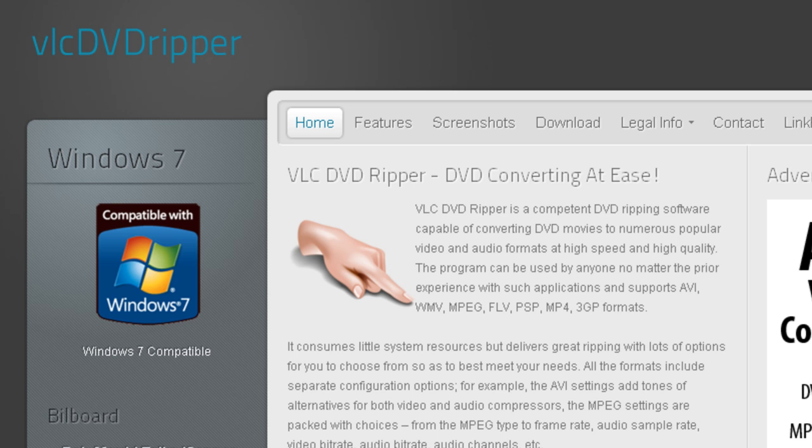All formats include separate configuration options. For example, the AVI settings offer a range of alternatives for both video and audio compressors. The MPEG settings are packed with choices from the MPEG type to frame rate, audio sample rate, video bit rate, audio bit rate, and audio channels. You can also check the current play position and rip settings, including read titles, subtitles, and languages. VLC DVD Ripper is available for free at www.vlc-dvd-ripper.com.